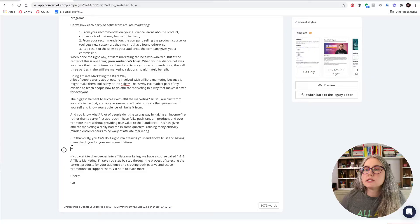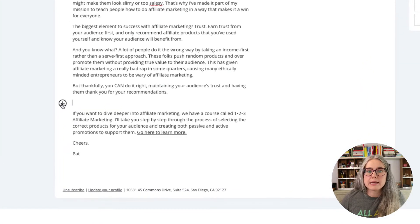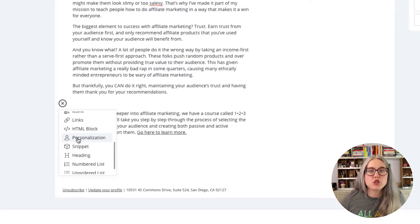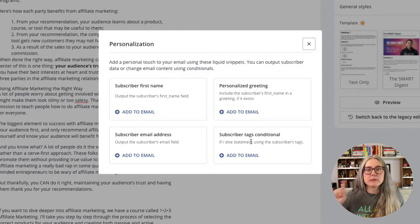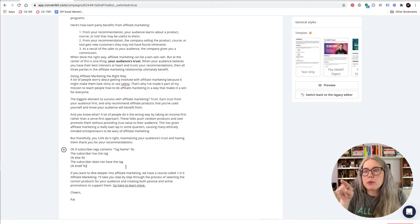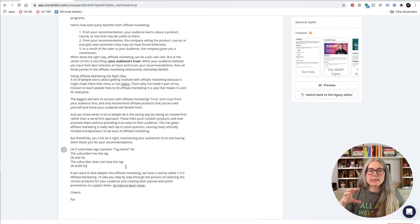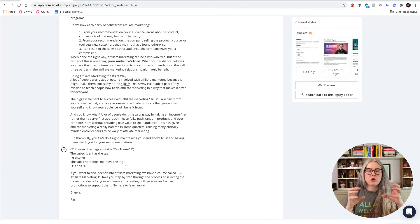Now I could do this with tags — I could use ConvertKit's conditional formatting with tags, which you probably know how to do. Let me show you really quickly how that goes. I'm going to click the plus sign here and choose personalization, and I want to choose subscriber tags conditional. So here you can see ConvertKit's conditional formatting.